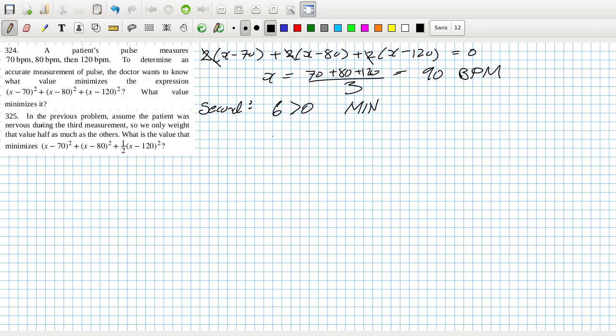Okay, and now so that's 324 and 325. So we only weight the values half as much. Okay, yeah. Okay, so it's going to be a weighted average then, fine.